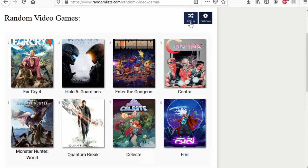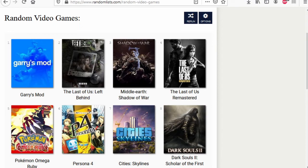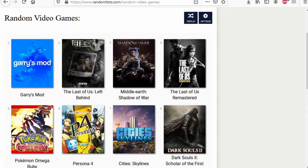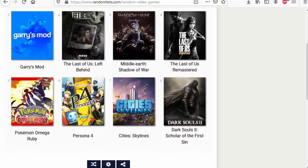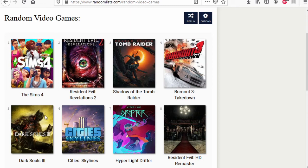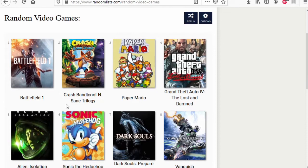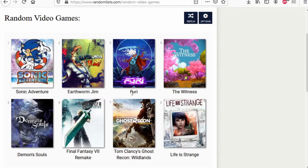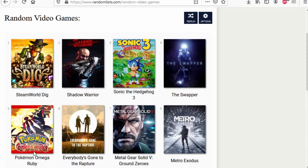23 minutes. What on earth? What's been going on? Pokemon Omega Ruby wins. Last of Us wins. Left Behind. Cities Skylines wins. Dark Souls 2 wins. Dark Souls 3 wins. Cities Skylines wins. Hyper Light Drifter wins. Burnout 3 wins. Alien Isolation wins. Dark Souls wins. Vanquish wins. Demon's Souls wins. Final Fantasy 7 Remake wins. Furi wins. The Witness wins. Pokemon Omega Ruby wins. Steam World Dig 2 is much better as I told you before. Everybody's Gone to the Rapture wins. Metal Gear Solid Ground Zeroes wins.